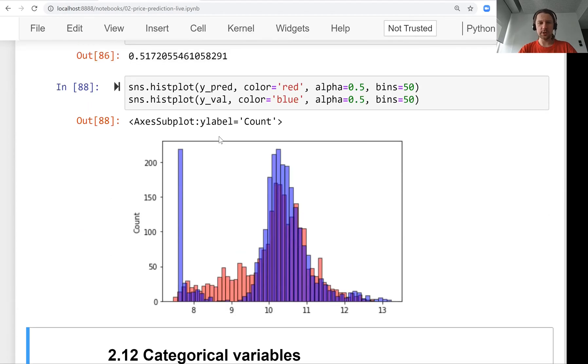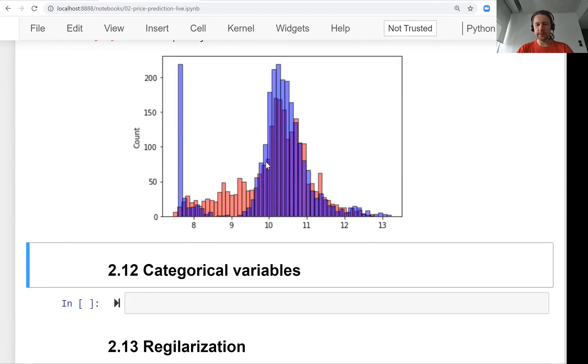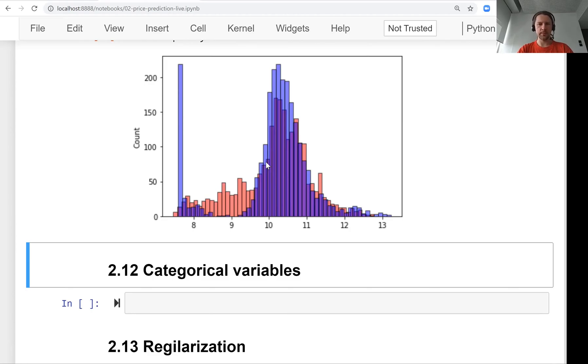We can add more features. In the next lesson we will talk about categorical variables, these are variables like model, make, and so on.